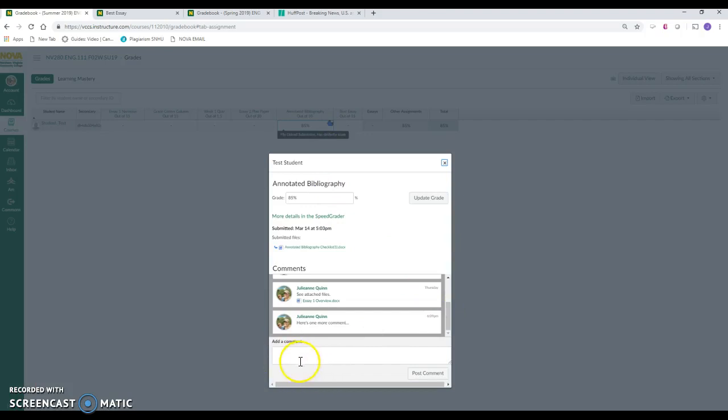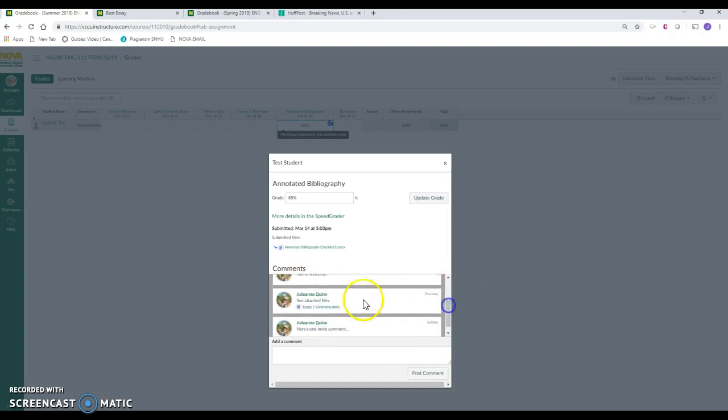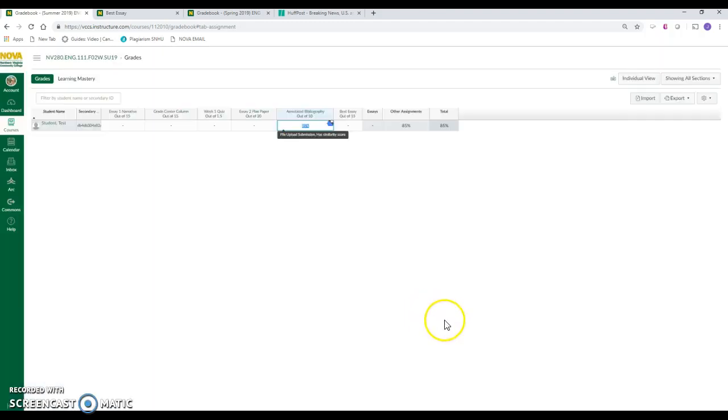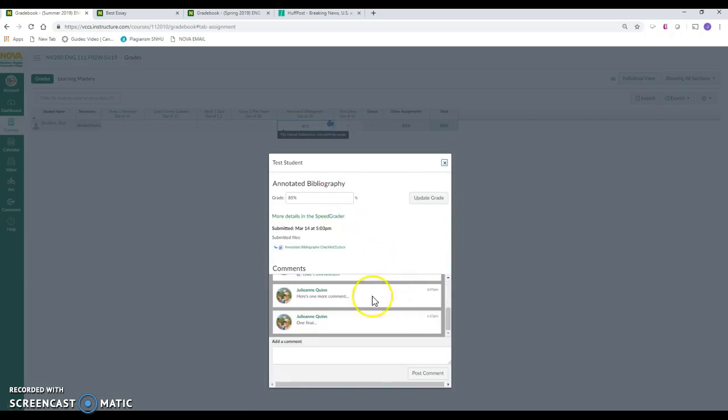And then there's a comment feature here on the bottom. So if a student submitted it in their comment, they said, thanks. And you said, you're welcome. And then here's one more comment. Here's one final. We'll say one final. It just appears as a trail of comments in there. Now I'm going to go back in one more time. And there it is.